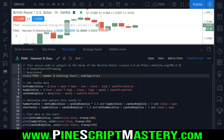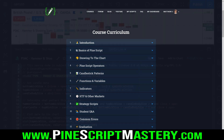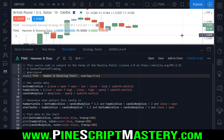Hey traders, welcome back to another Pine Script lesson. This one is going to cover how to detect hammer and shooting star candles. This lesson is straight from the Pine Script Mastery Course and I've adapted it for YouTube — it's just a bit of a sneak peek into what you can expect if you ever sign up to the Mastery Course.